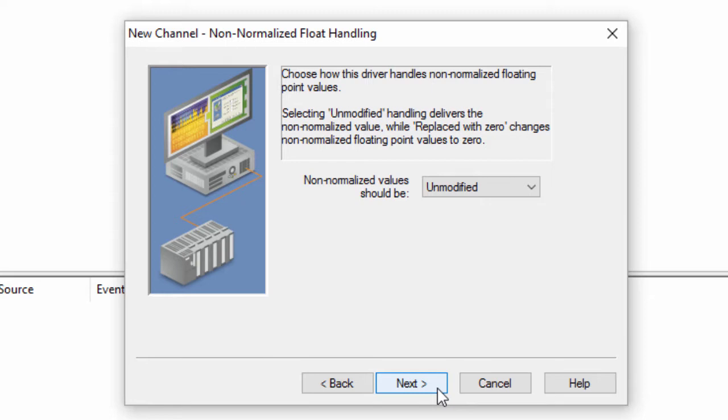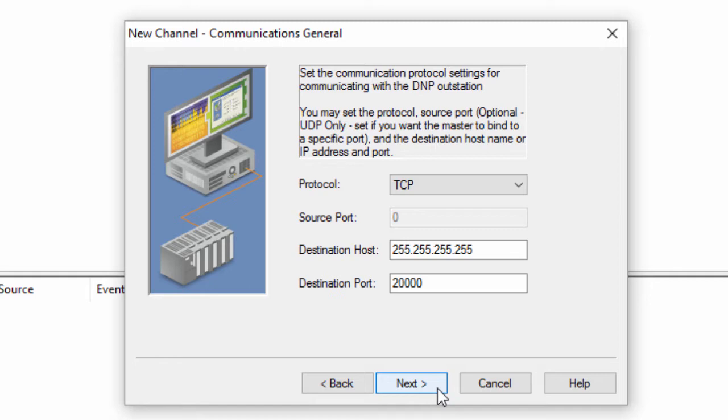Click Next to review how the driver will handle non-normalized floating point values. This can usually be left at default.